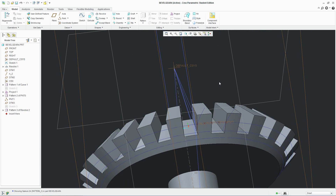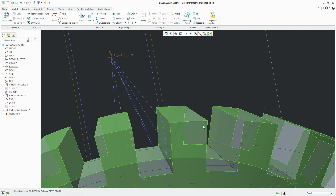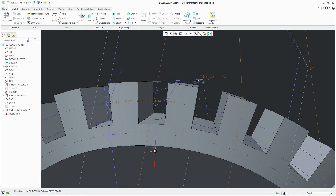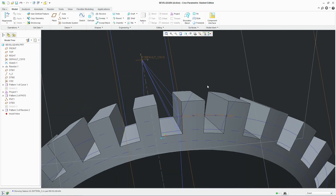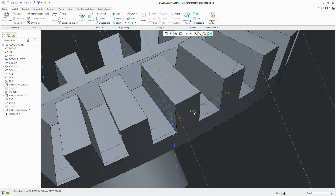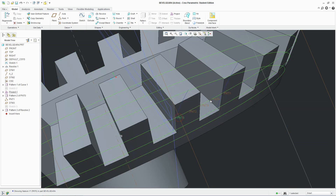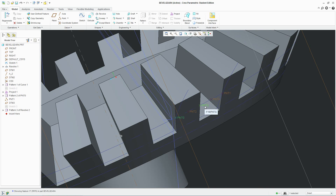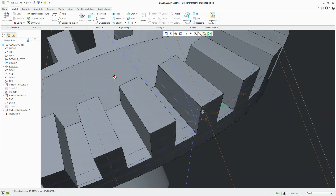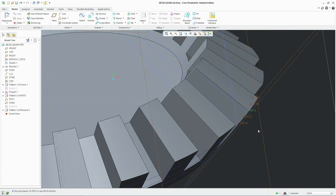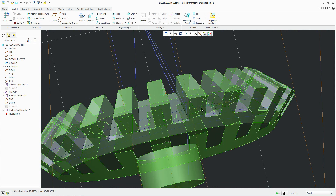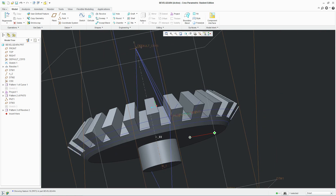Now we're going to move on to making the upper teeth of the gear. To do this we're going to make a plane on the far outer edge of this point. We don't want a plane connecting these two points — we want something that goes to the far side of the face so it won't leave any material left when we cut.